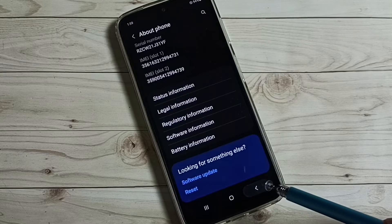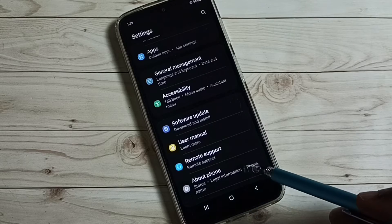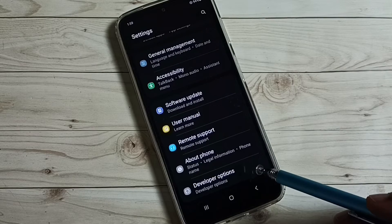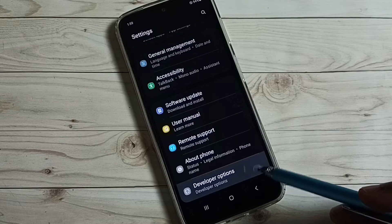Go back, go back. Now under about phone, we can find a new option called developer options. Tap on that.